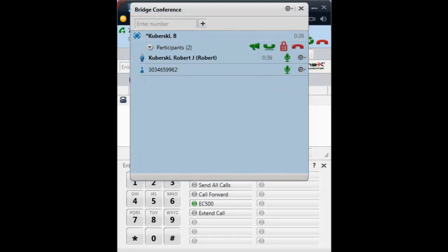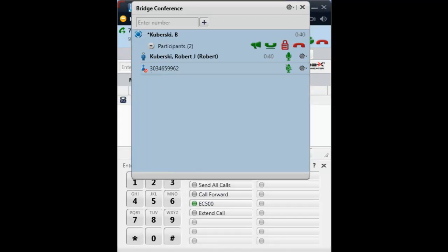On the left side of the list of participants, you will see an active talker icon displayed when someone is talking. On the right side of the list, there is a microphone icon to mute individual participants if necessary.